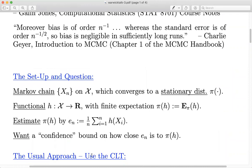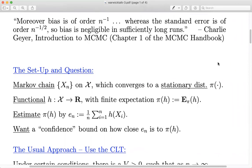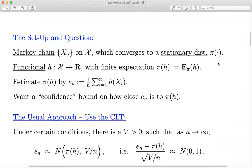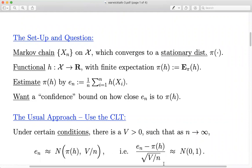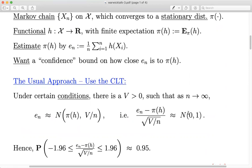Usually people use the central limit theorem. Under some conditions, there is a finite positive number v such that E_n for large n is approximately normally distributed with mean approximately π(h) and variance v/n. More precisely, taking the estimate minus the true answer divided by the square root of this variance converges in distribution as n → ∞ to a Normal(0,1). That's how a lot of MCMC analysis goes.